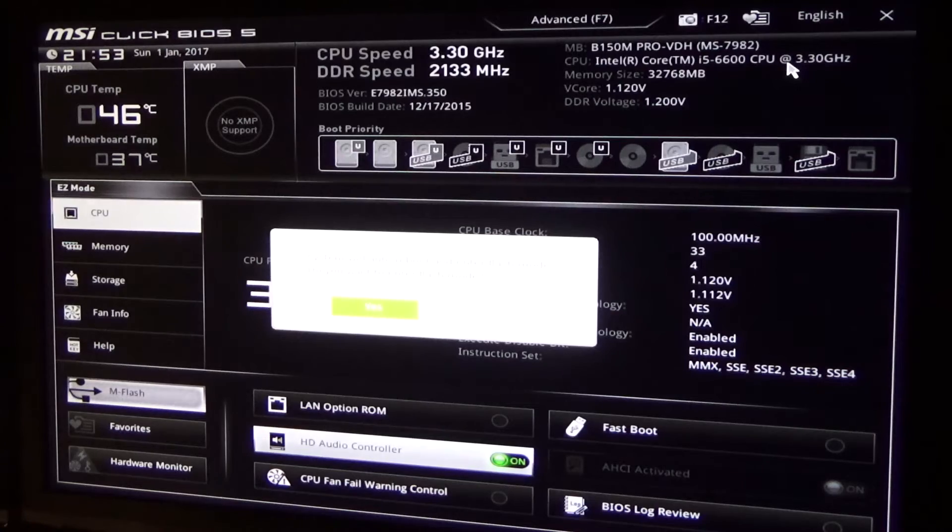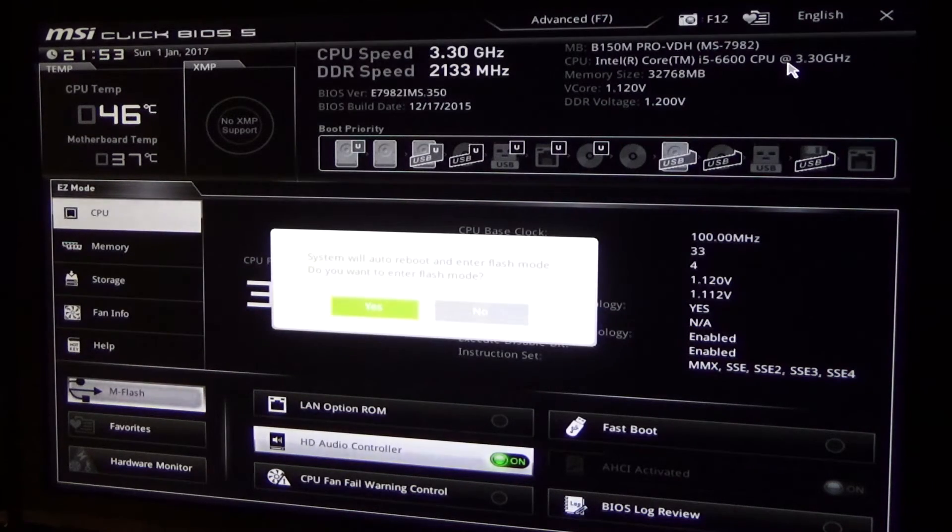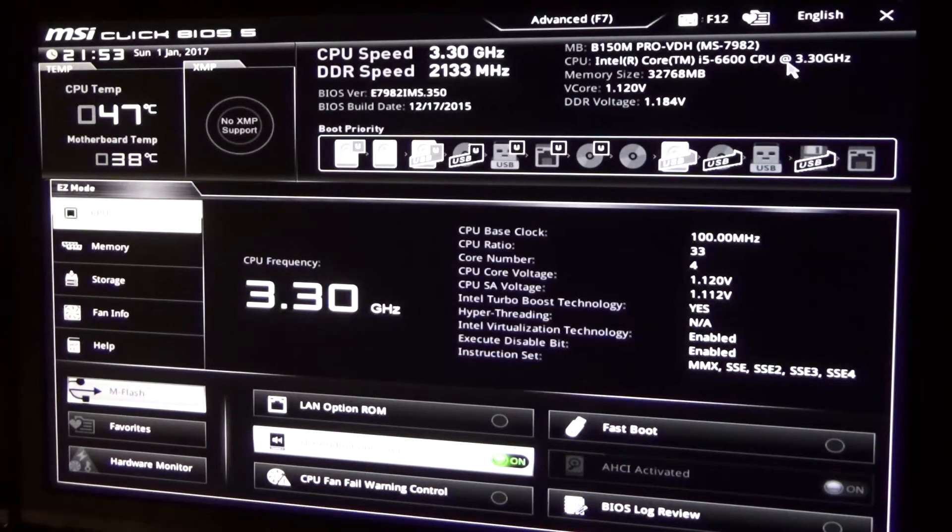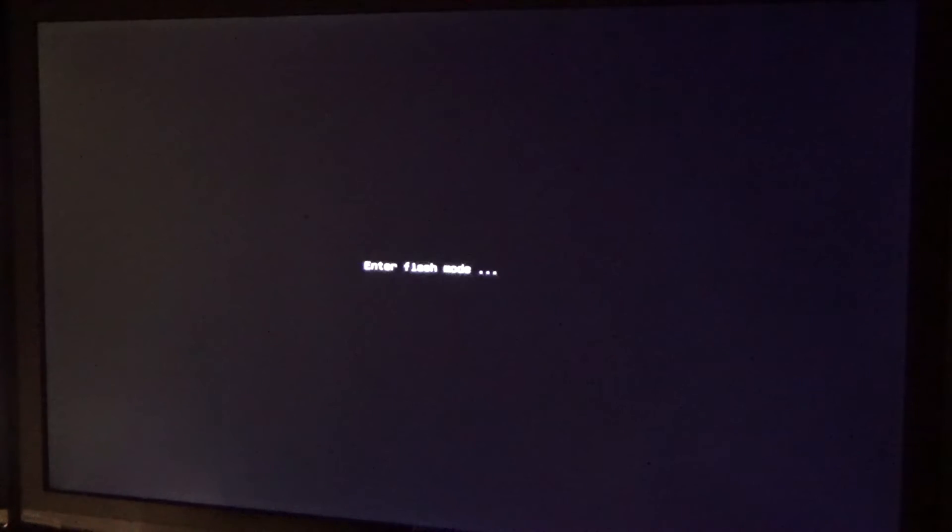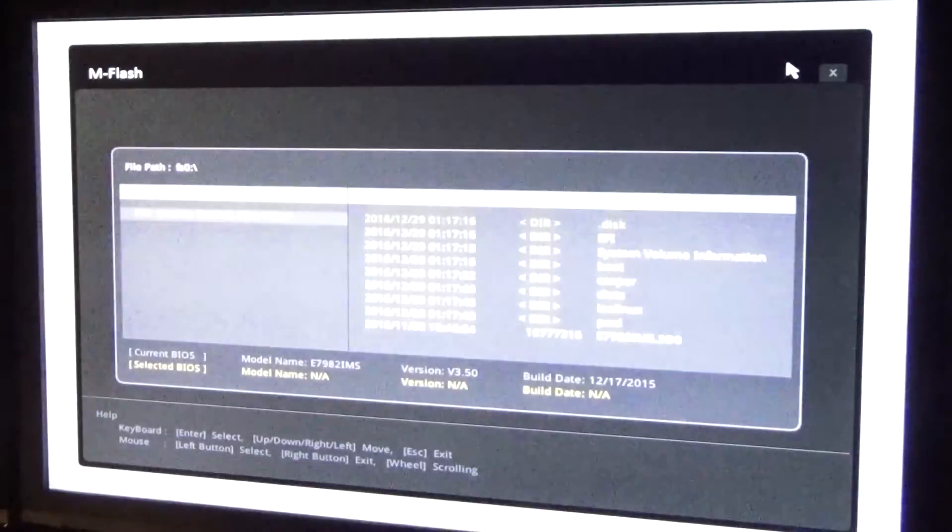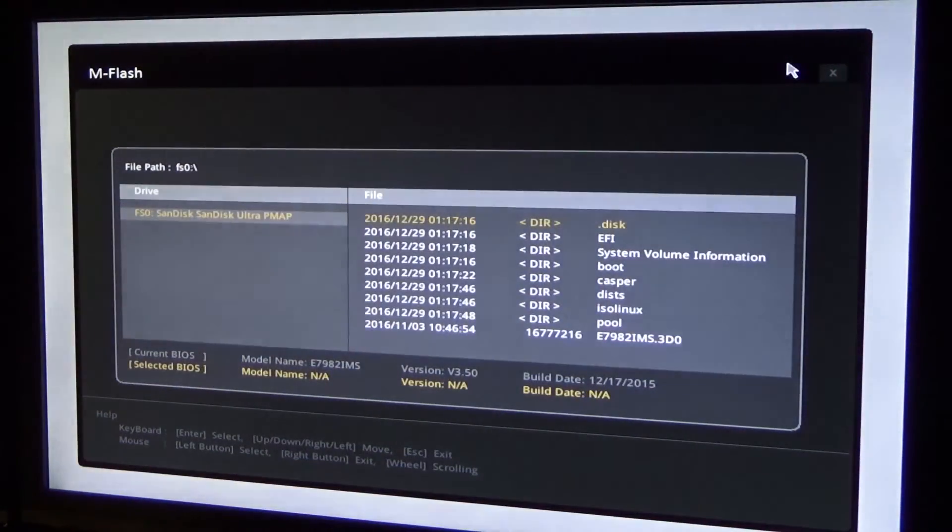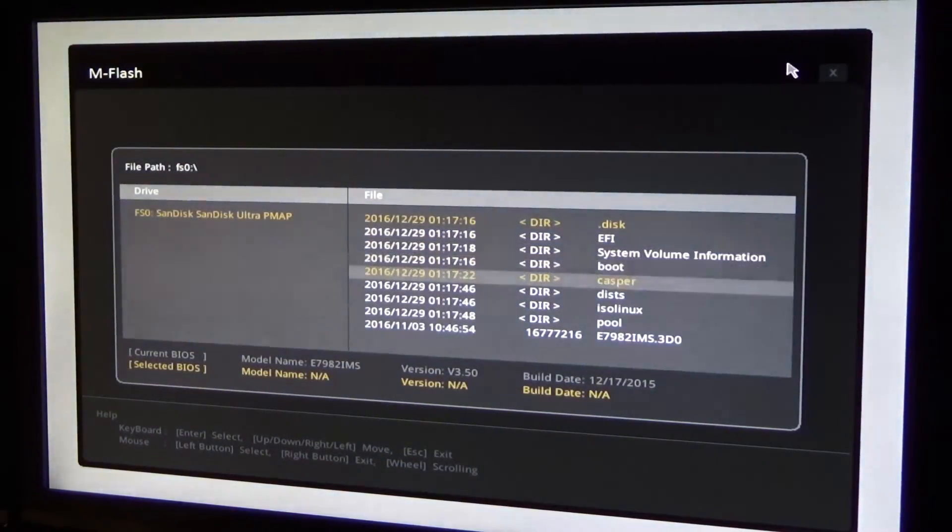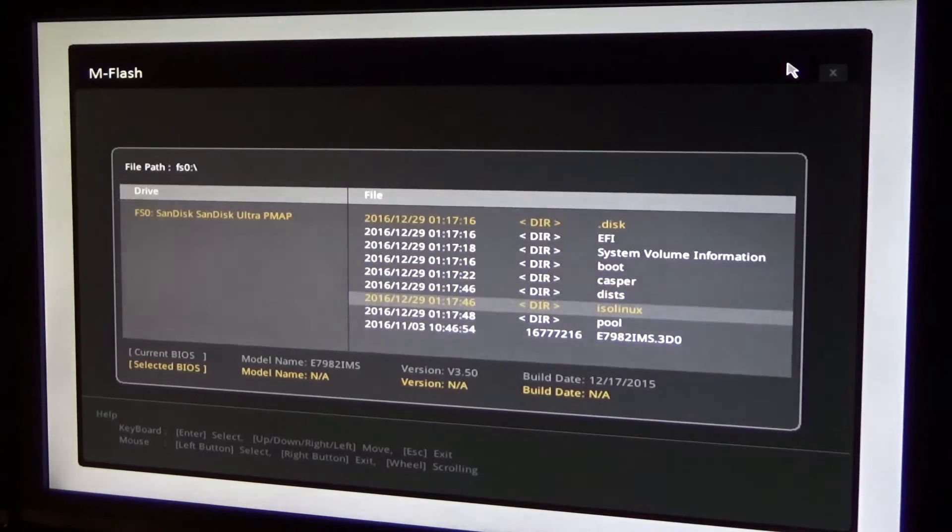In my case I had to wait 35 seconds for the computer to restart and enter a special BIOS flash mode. In this mode, all we have to do now is select the file we copied on the USB drive earlier, the 3DO file, and press enter and confirm. Now the real waiting begins.